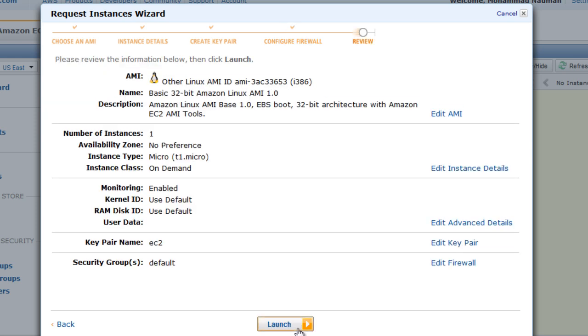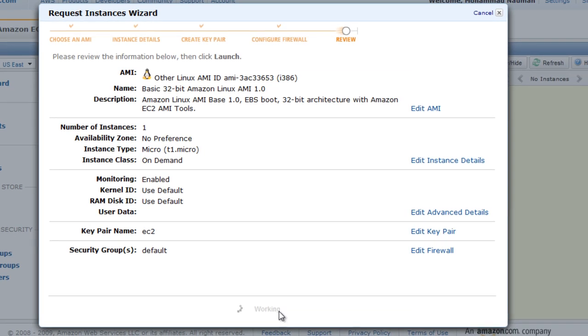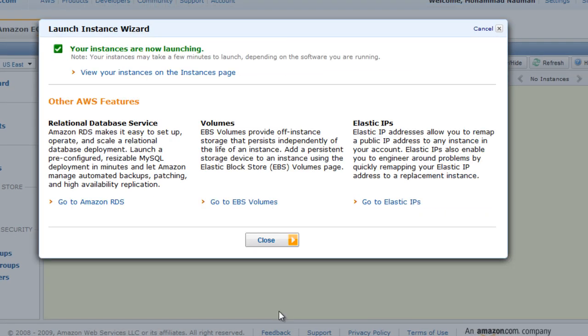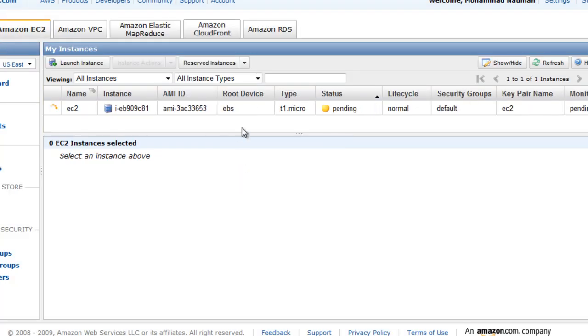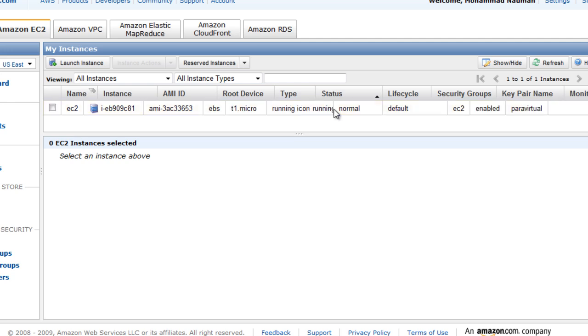Now those are the instance details. You can review them and hit Launch. What that will do, create the instance, and in the status you'll see that it's pending right now and it will be turning into running.